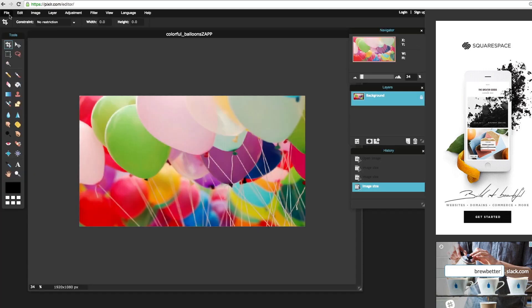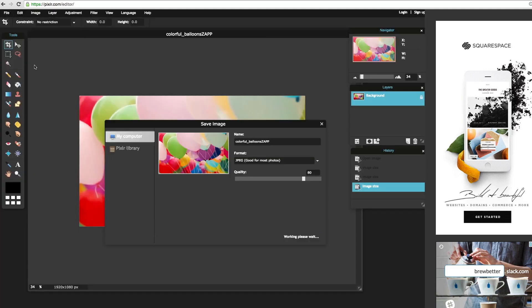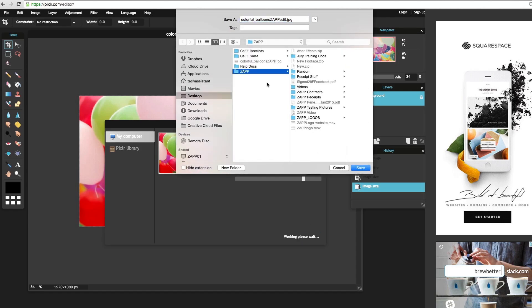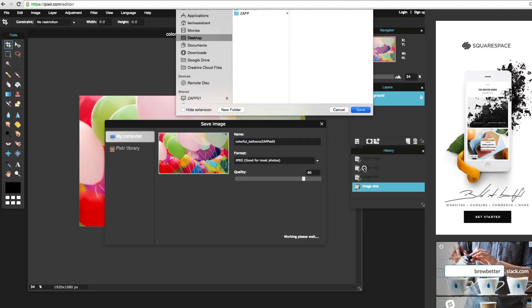From there you will go to File down to Save so you can save the newly sized image. Be sure that you are saving your image as a JPEG. You should change the name of your file so you won't confuse it with your original image. Remember to save the image where you can easily locate it like your desktop.